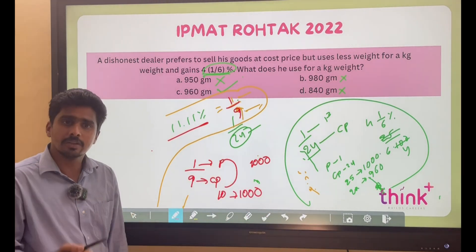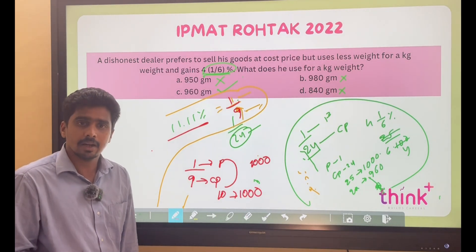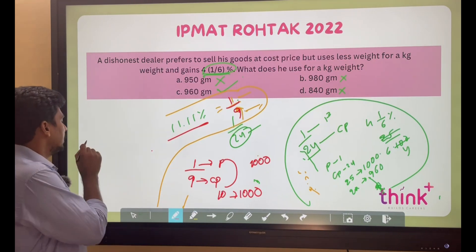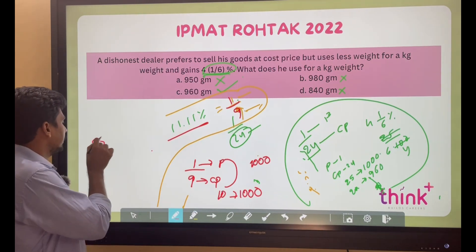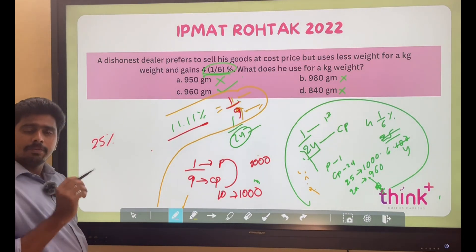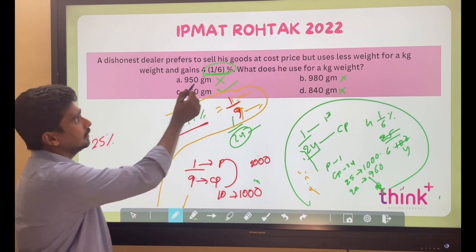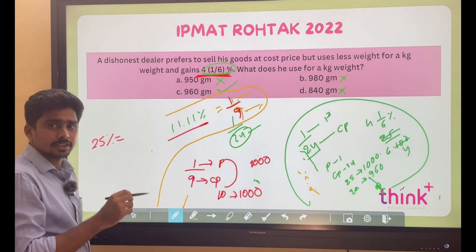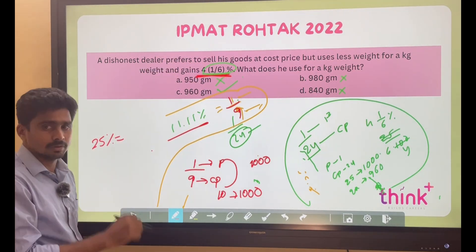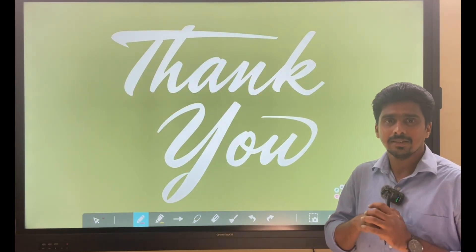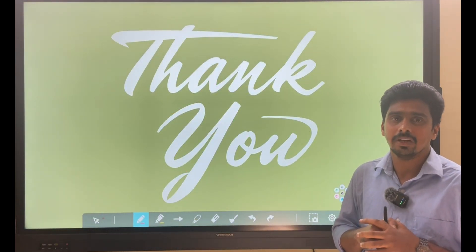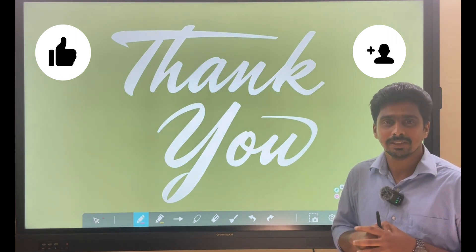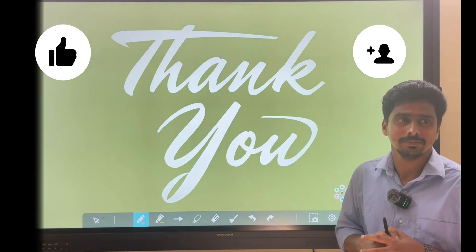If 10 parts is 1000, then 1 part is 100 grams less. Now try one more: if the profit percentage is 25%, how do you solve it and what is the answer? Comment in the chat box. That's it for this class — it's all about the IPMAT Rohtak Quantitative Aptitude paper analysis. If you like this video, please share and subscribe. Thank you.